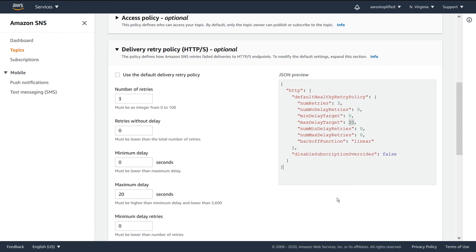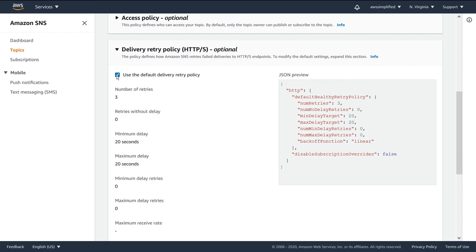But this kind of explains to you a little bit about delivery retry policy. Again, I suggest just use the default majority of the time, but I think it's something important to note, especially if you're seeing some weird behaviors, especially during failures when delivering messages to your endpoints.